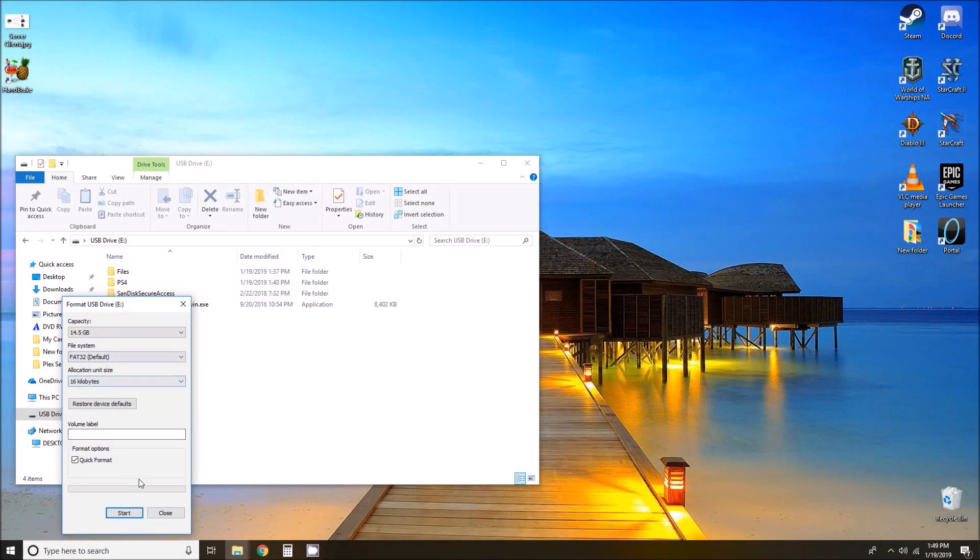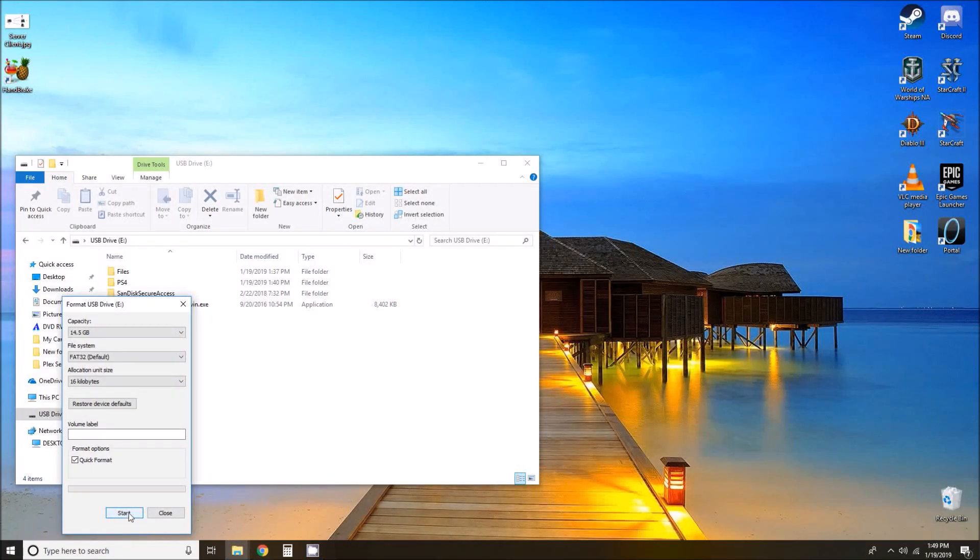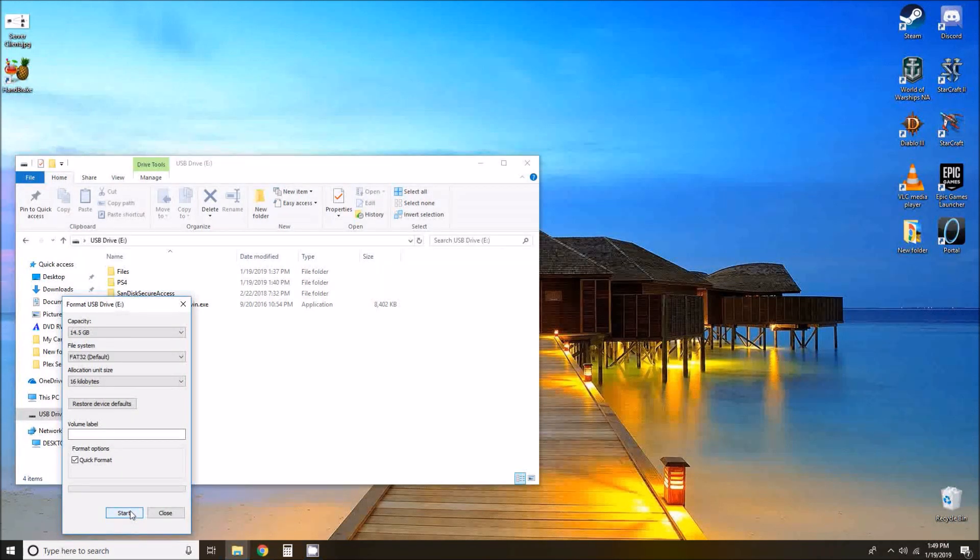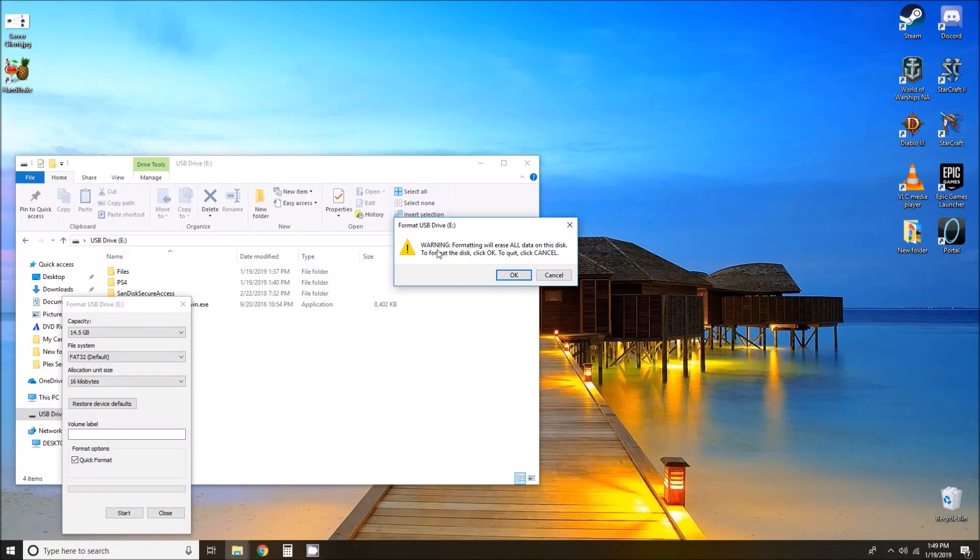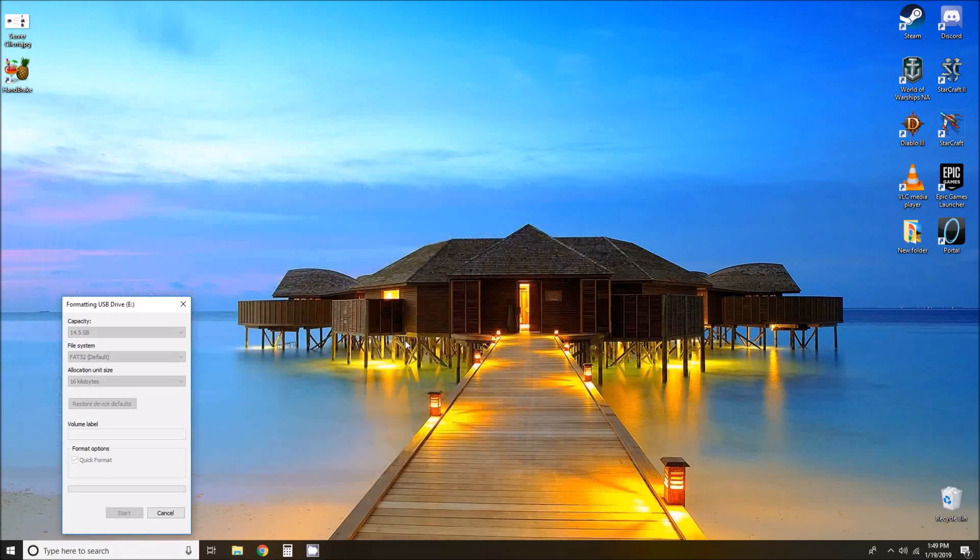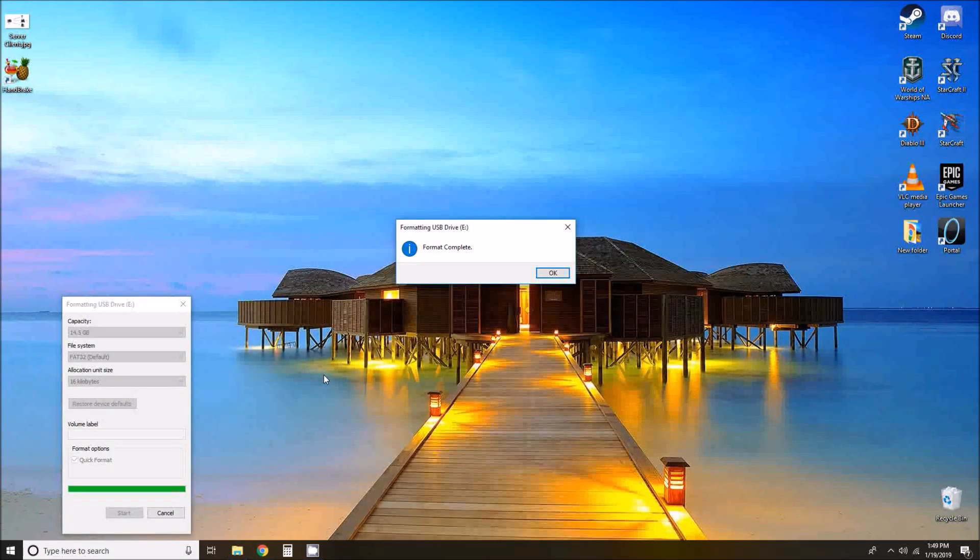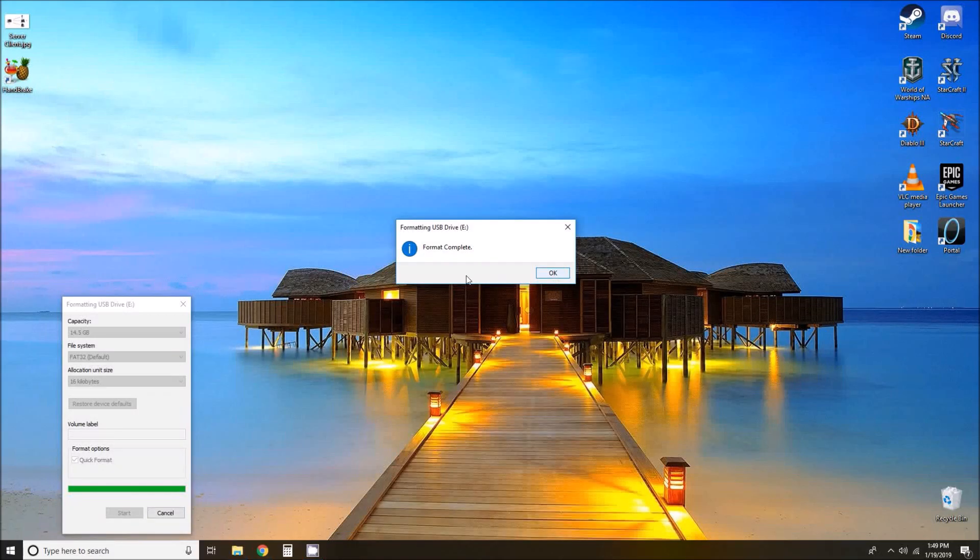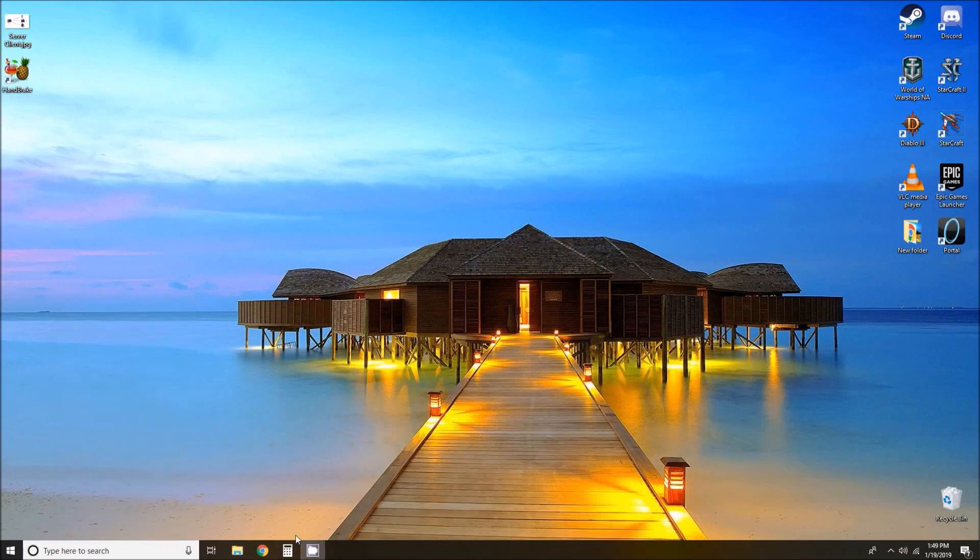And then make sure that we format it in FAT32. Now doing this is going to delete all the files off your thumb drive. So make sure that if you have anything important on that thumb drive that you take it off before you do this. And again, it's warning us, we are going to erase all data on the drive. If you are okay with that, go ahead and click OK. And format is complete in that FAT32 style there.